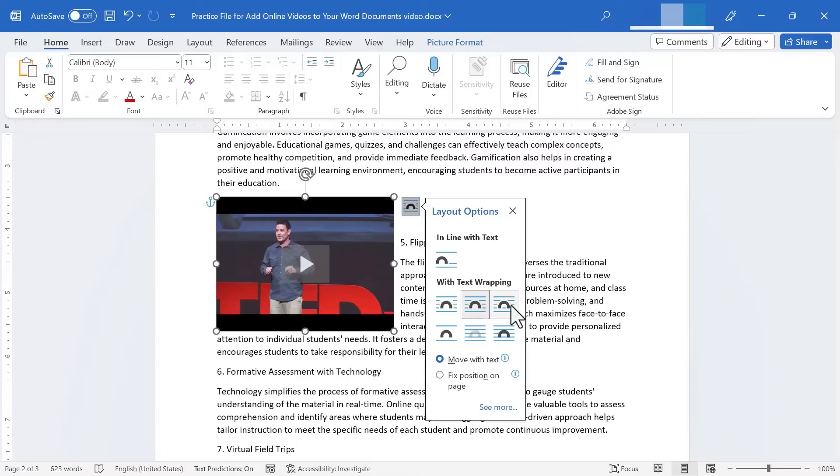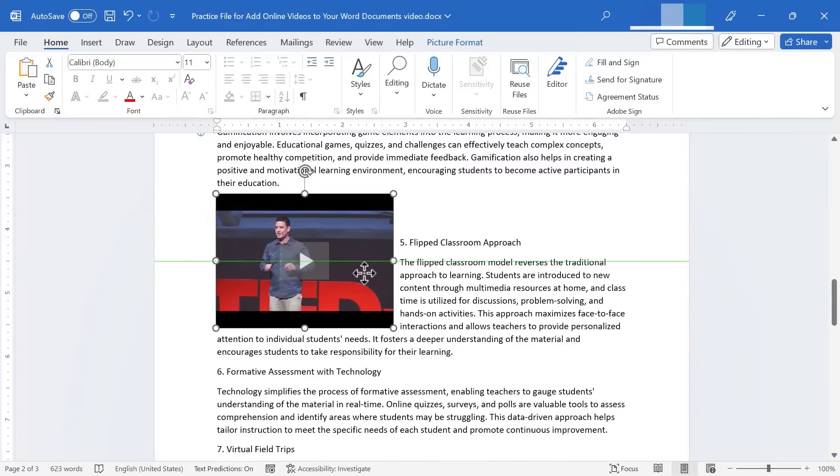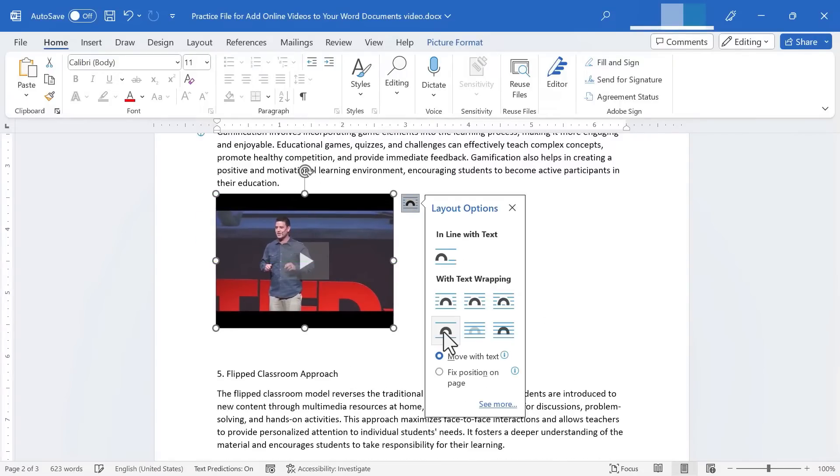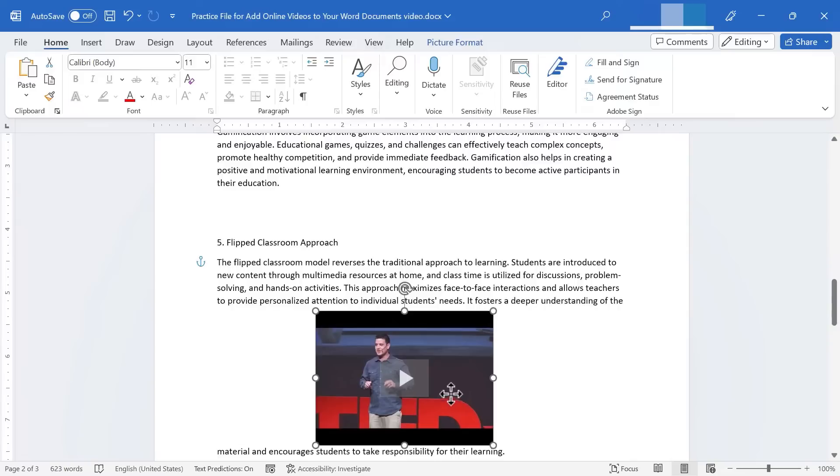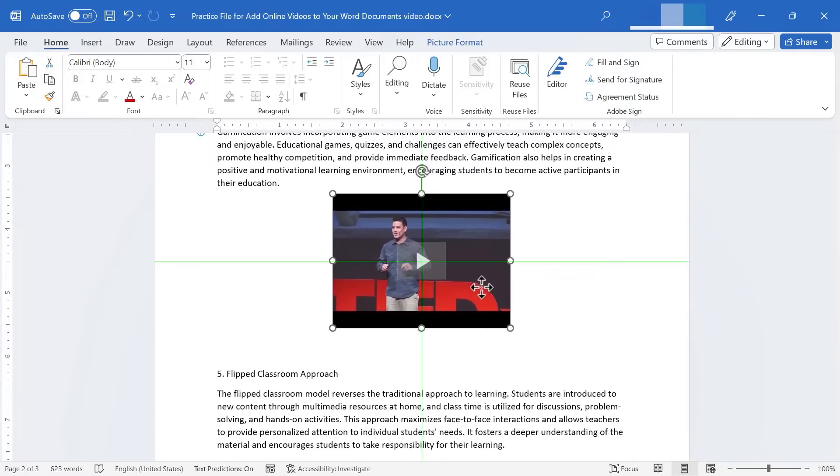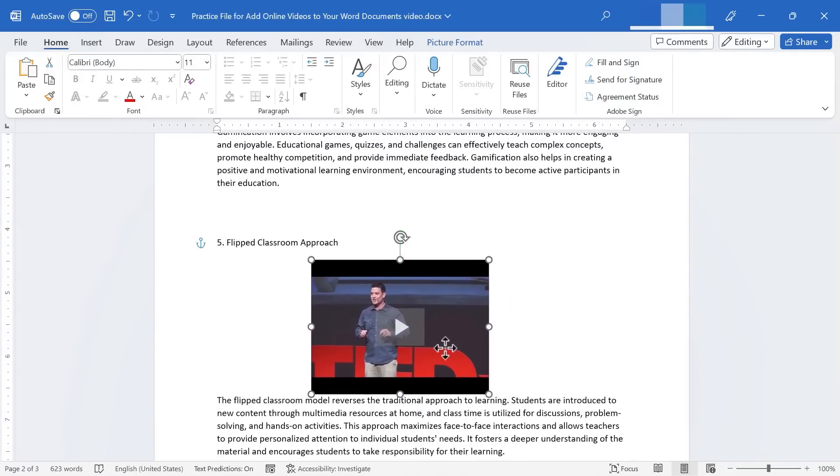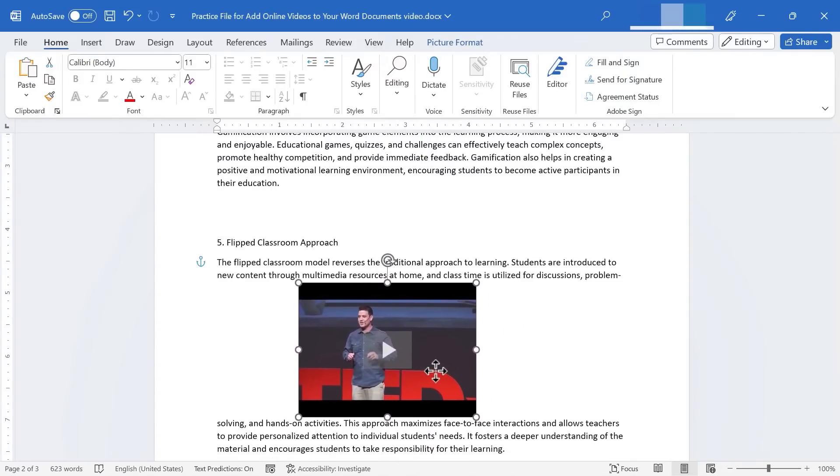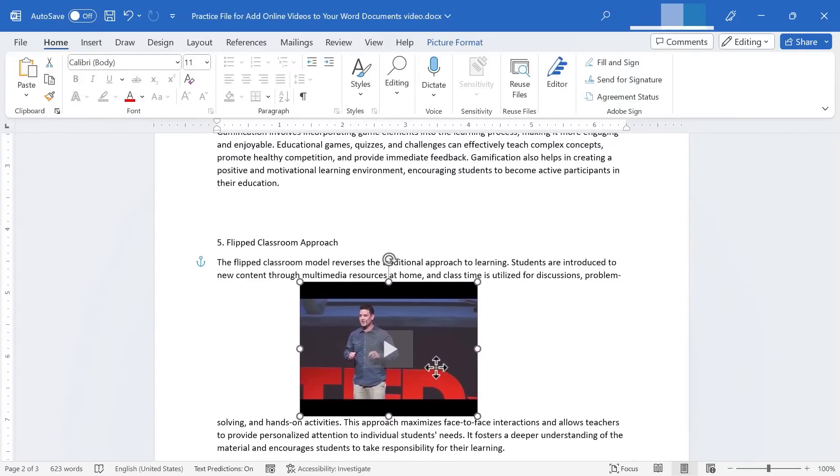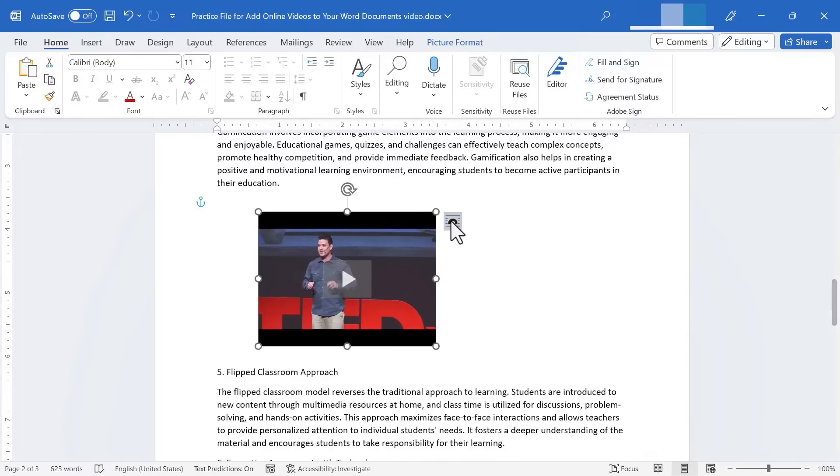There's also tight text wrapping, through text wrapping. Some of these have just subtle differences. We also have top and bottom. And so what this does is the text still wraps itself around the video, but only on the top and bottom of the video, not the sides.